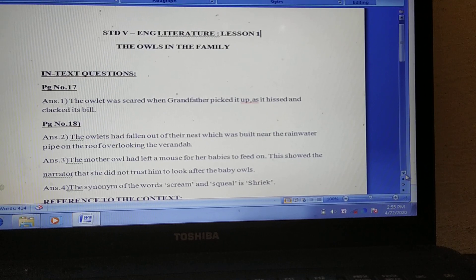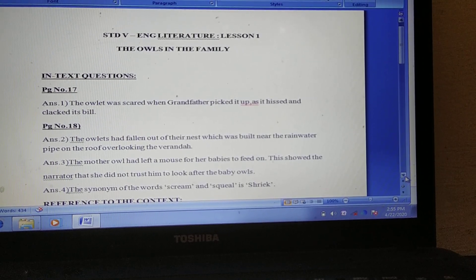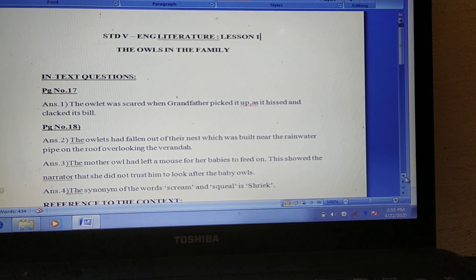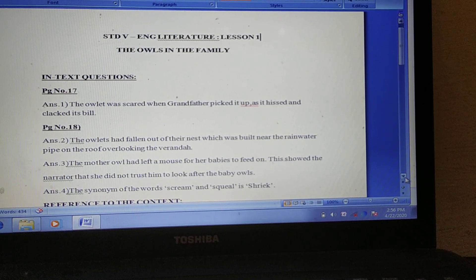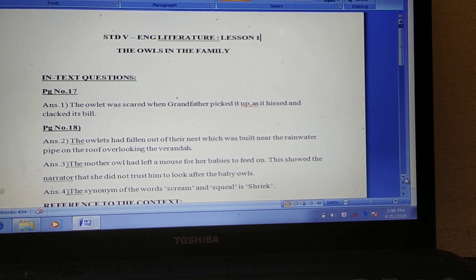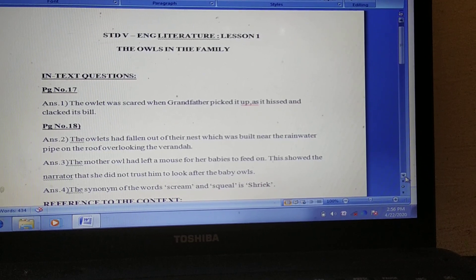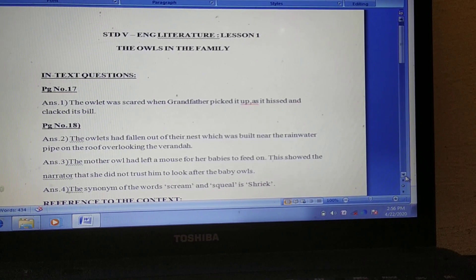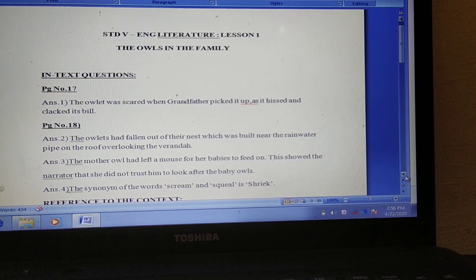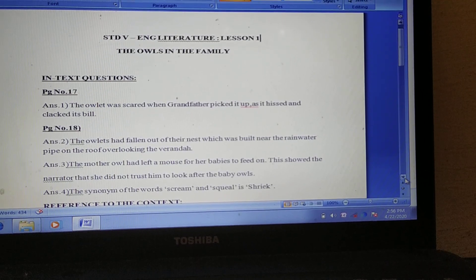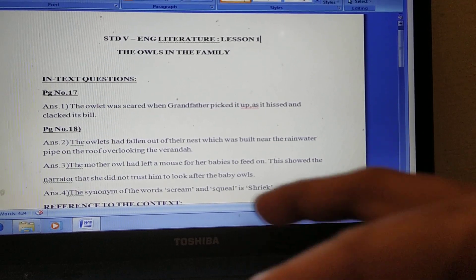On page number 17 there is one answer, and on page number 18 there are three answers: answer 2, answer 3, and answer 4. Please look at the video carefully and write these answers in your literature copy.